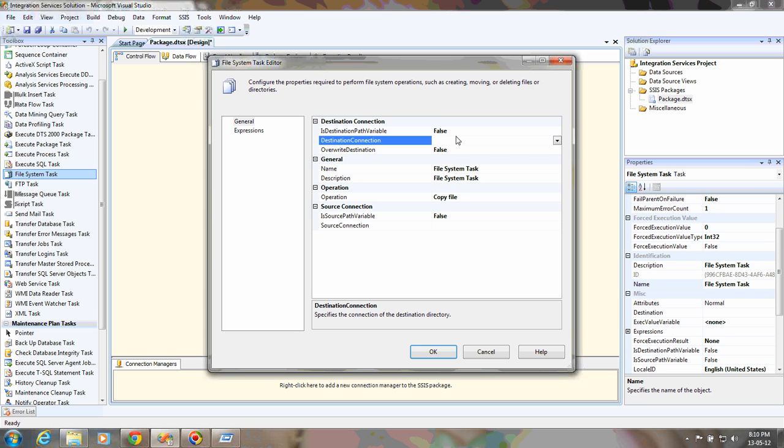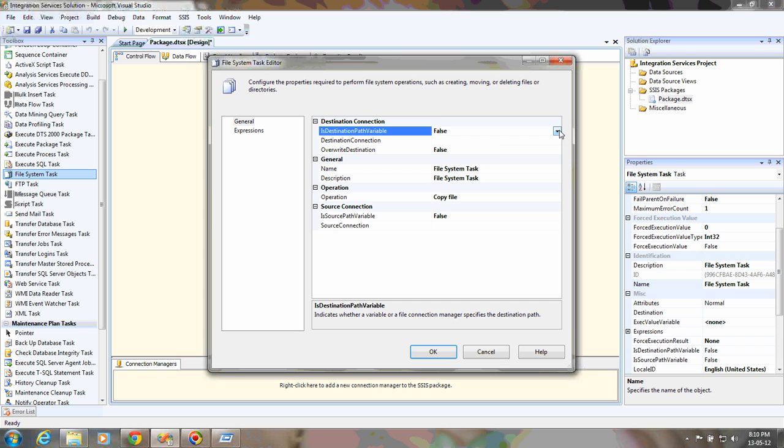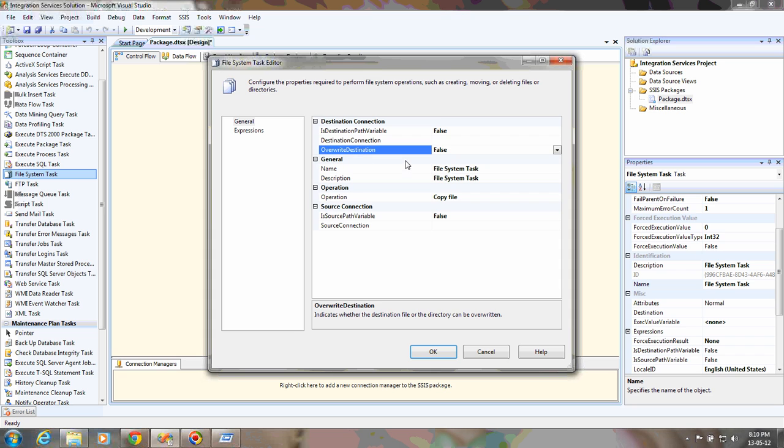For that, you need to specify the destination and source. Here you have options like destination connection and destination path. If you want to use a destination path variable, you can say yes and specify which path variable to use. Another option is overwrite destination, which will overwrite the file or folder if it exists.